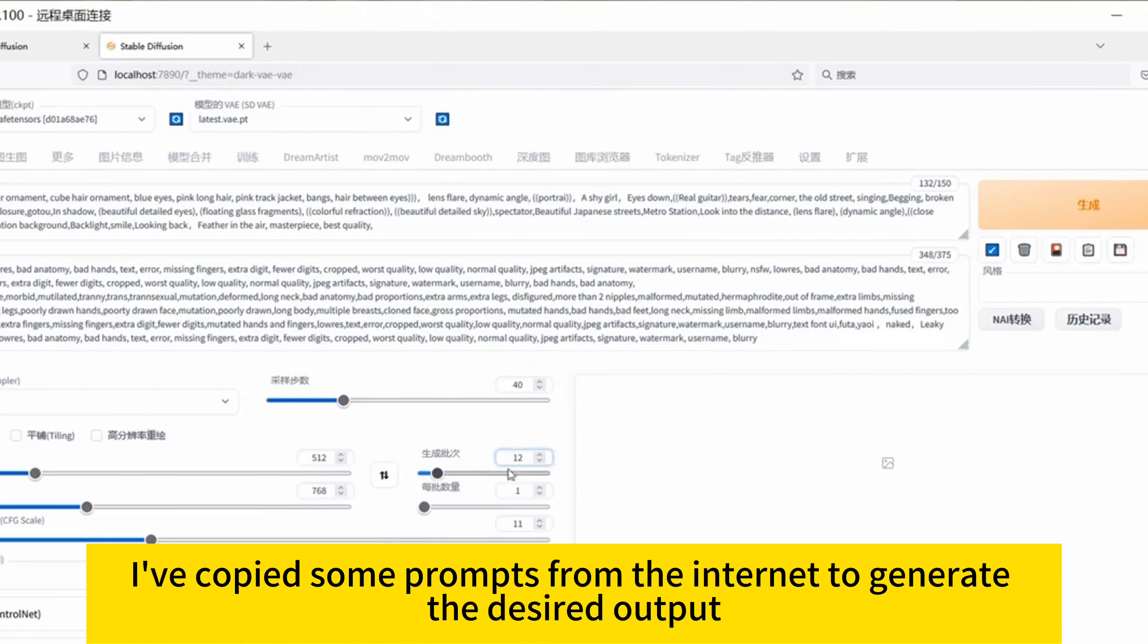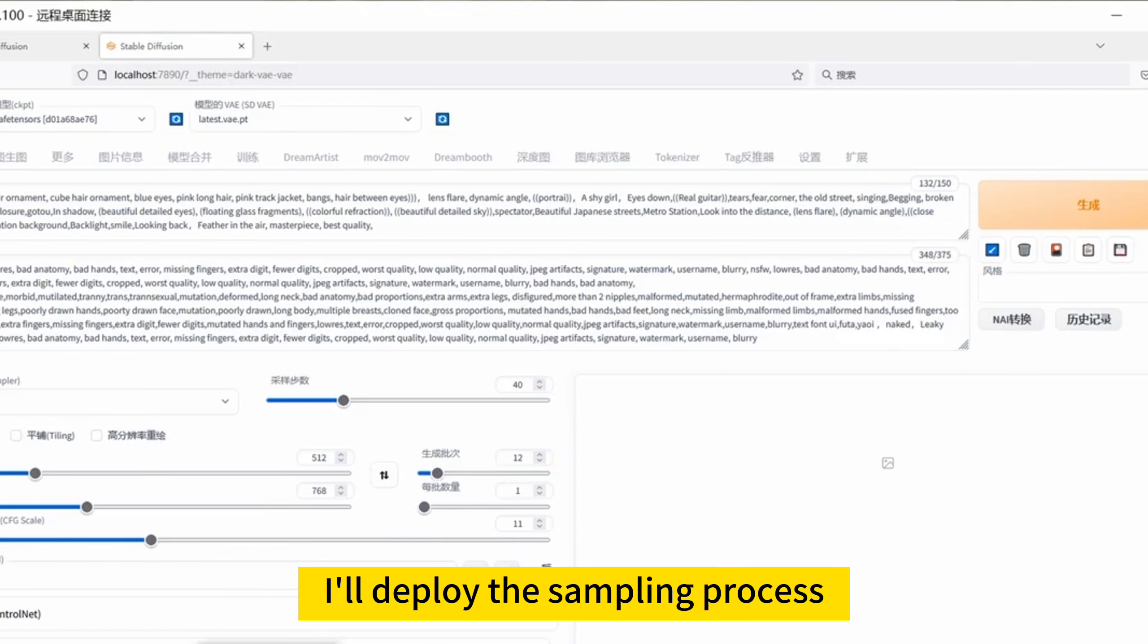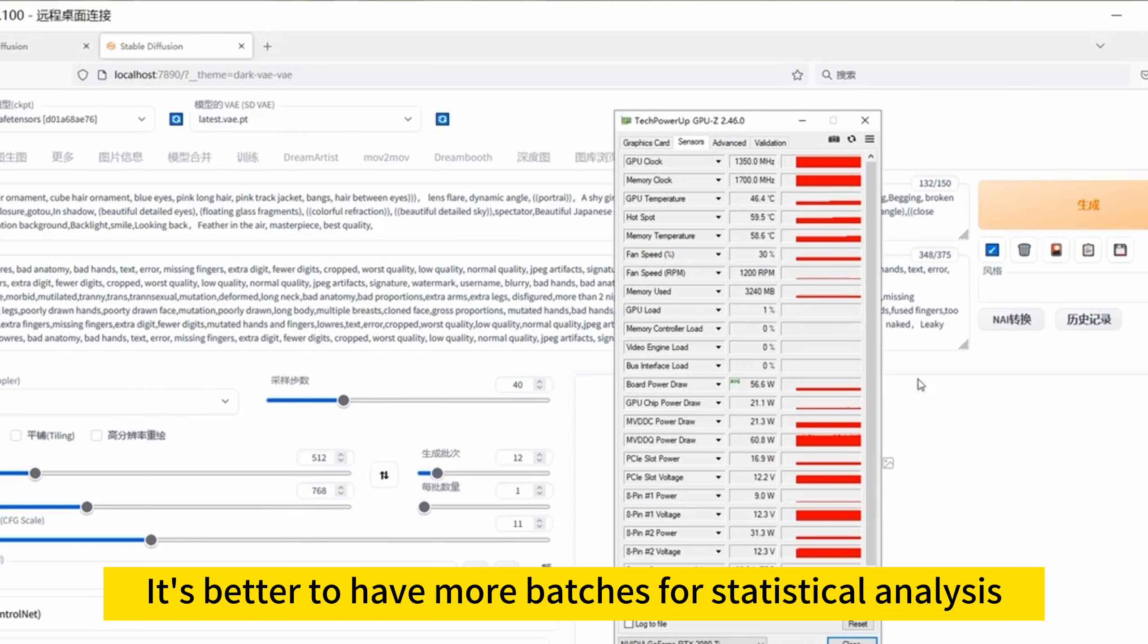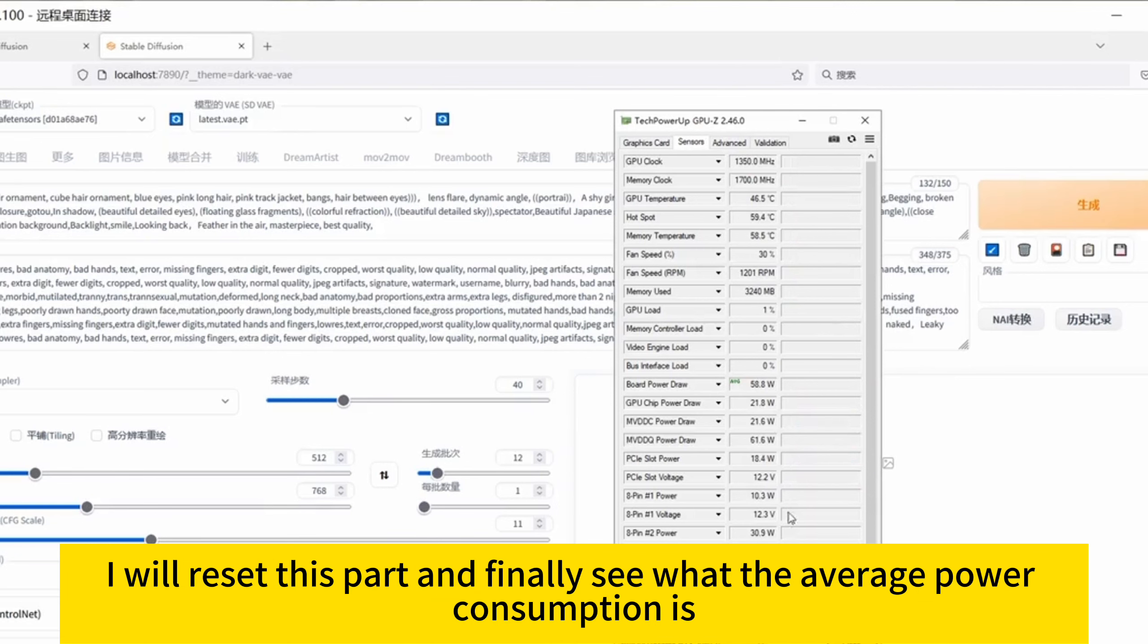I've copied some prompts from the internet to generate the desired output. Then I'll deploy the sampling process. It's better to have more batches for statistical analysis. After I generate the results here, I will reset this part and finally see what the average power consumption is.